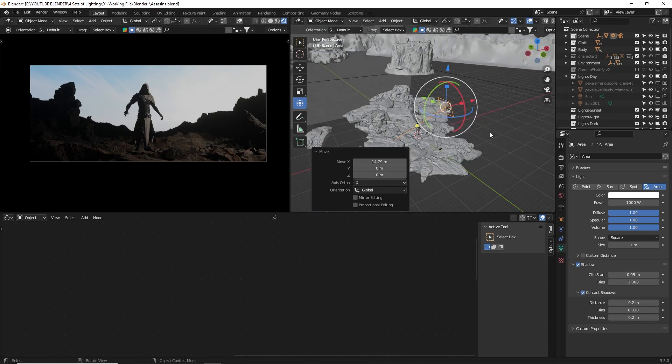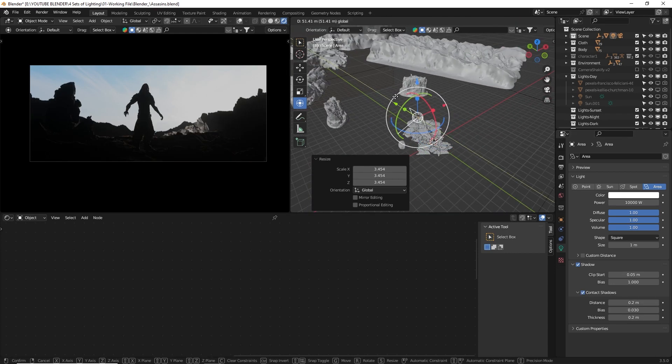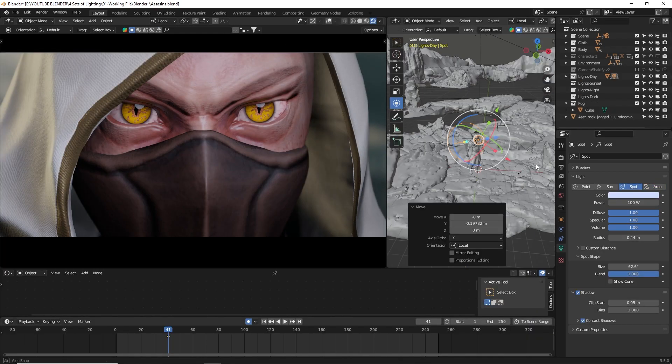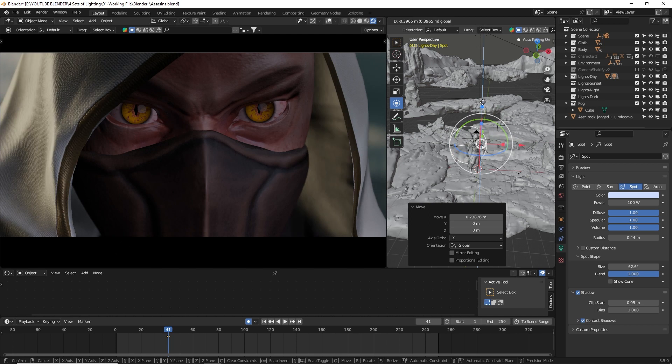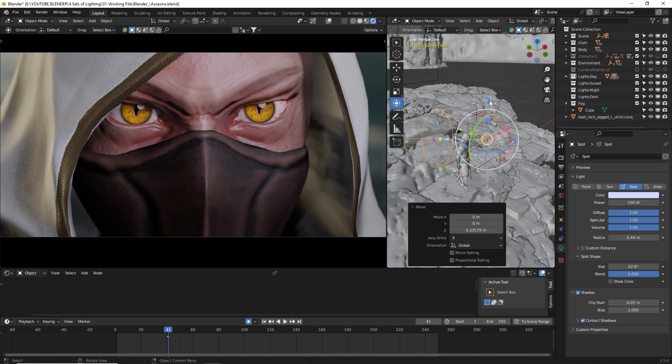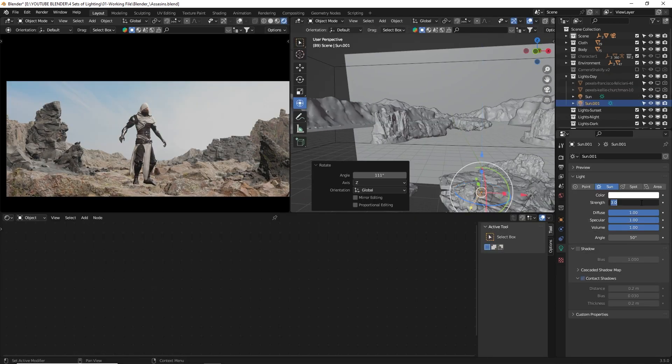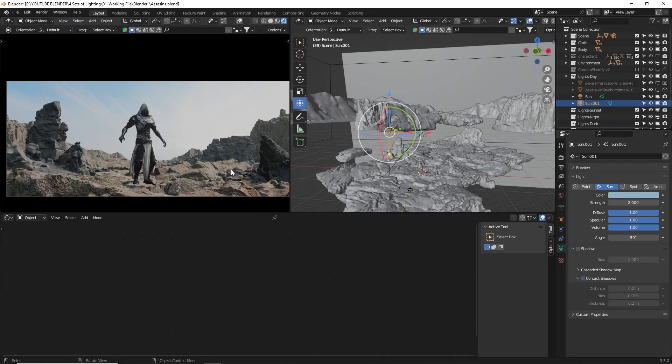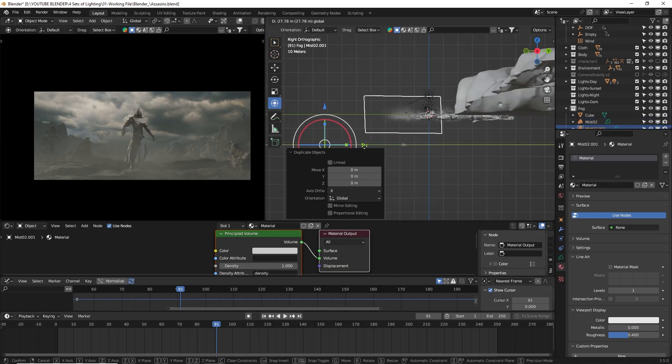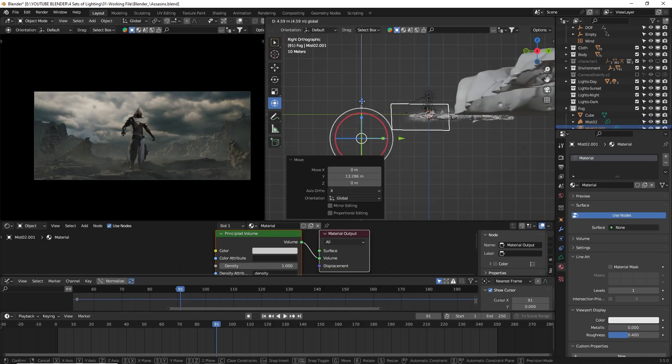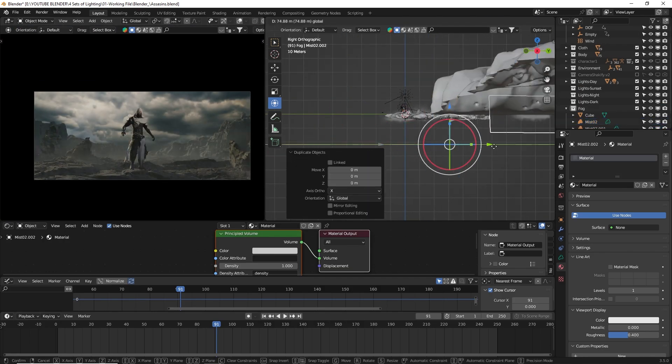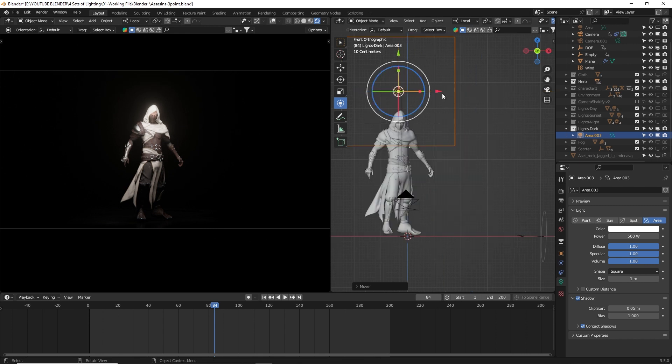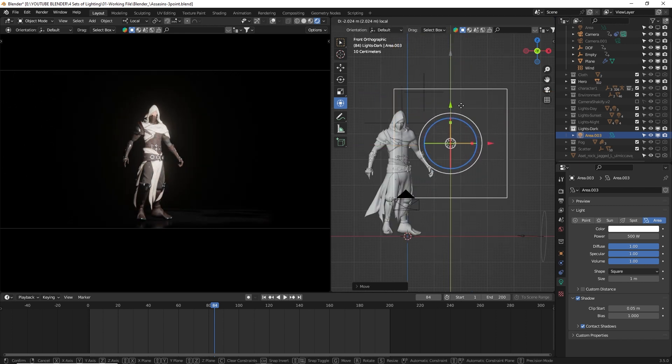Lighting plays a crucial role in every 3D scene. It has the power to tell a story and create different moods depending on how you light your scene. In this video, I'm going to show you how I create a scene with a different mood using the same lighting setup with just a few tweaks here and there.